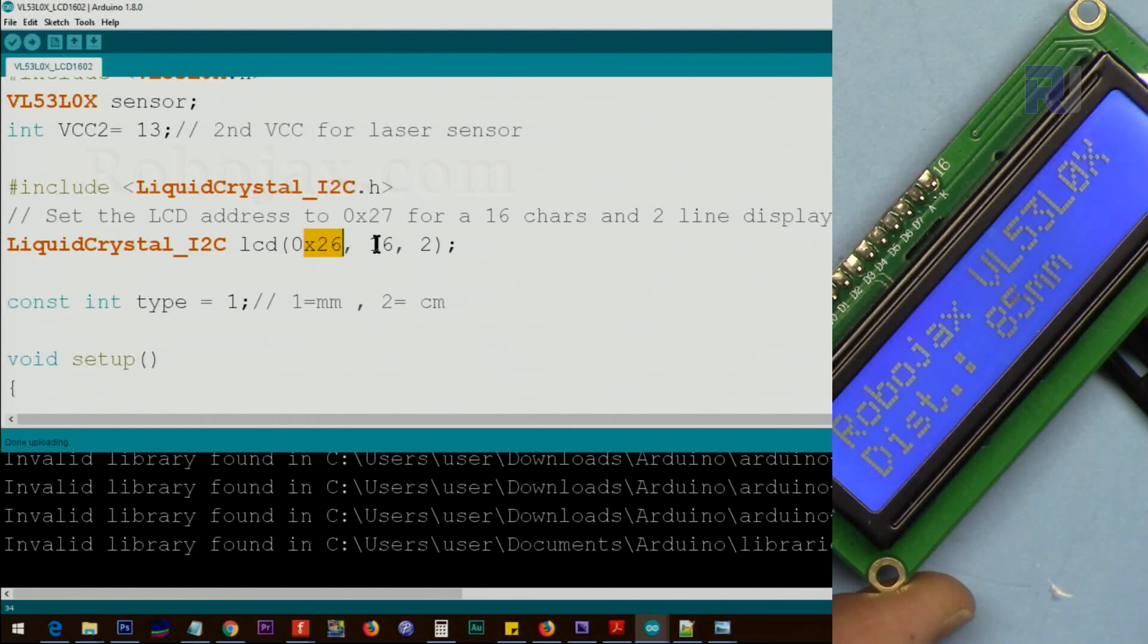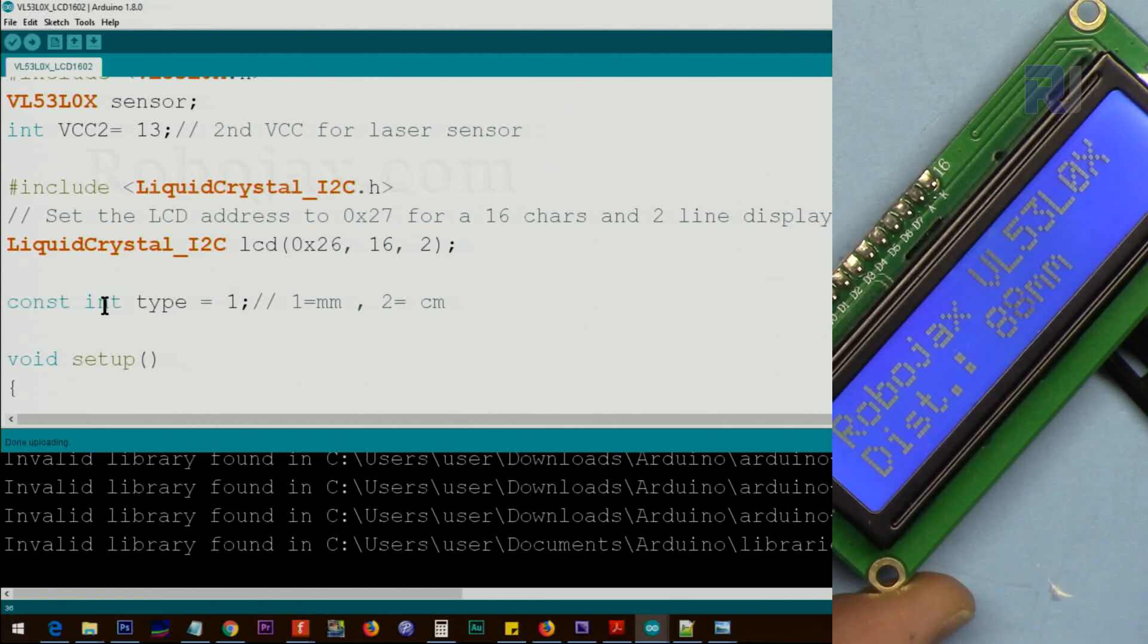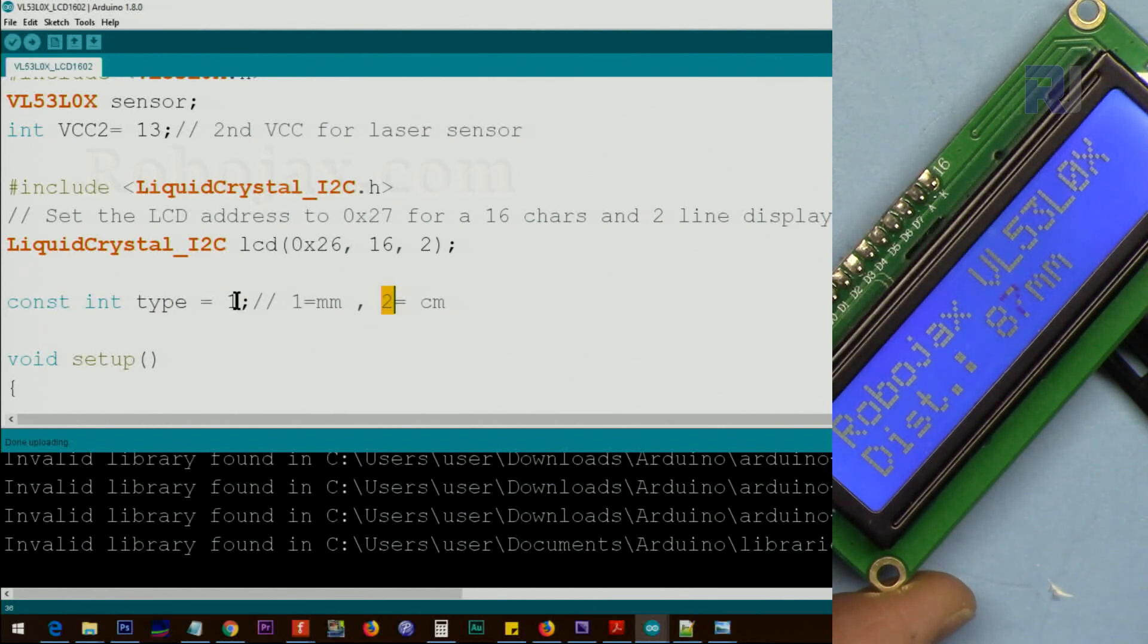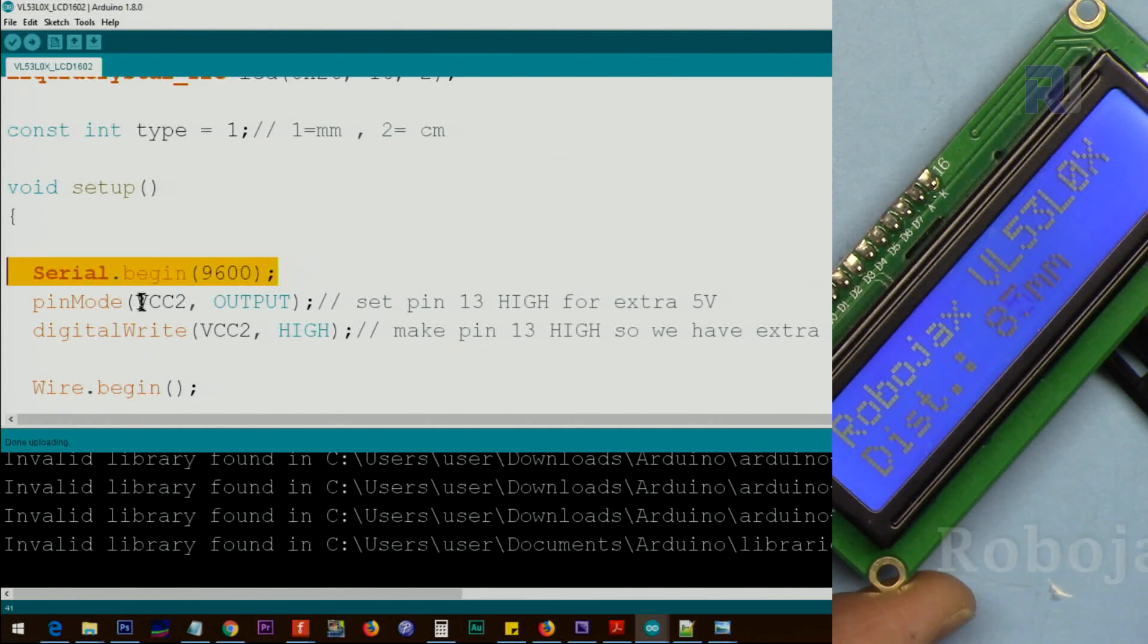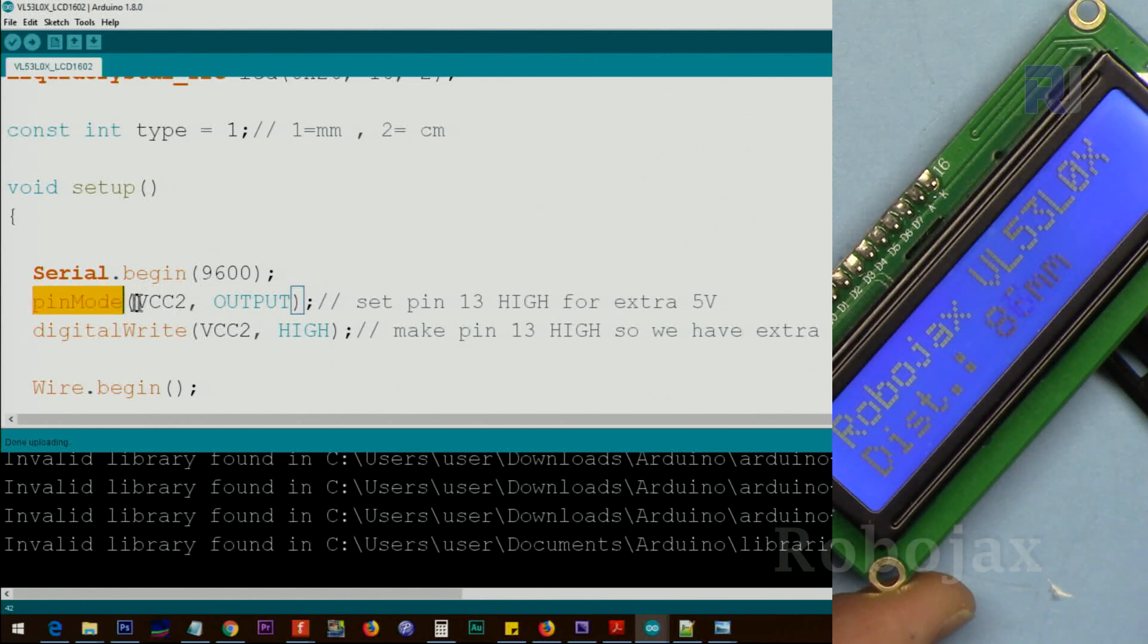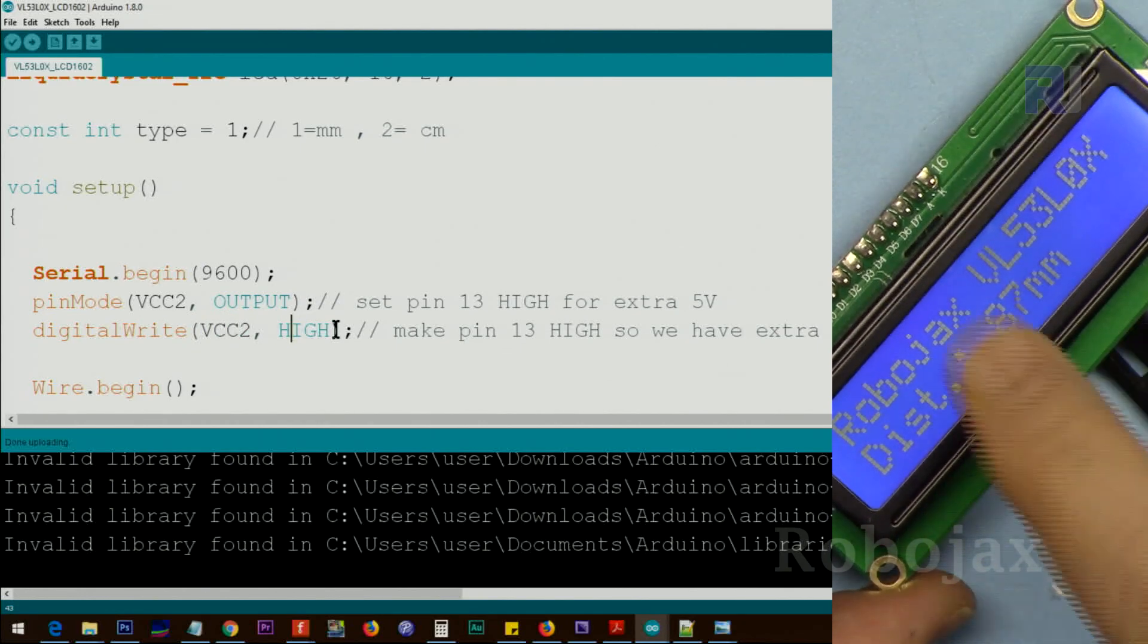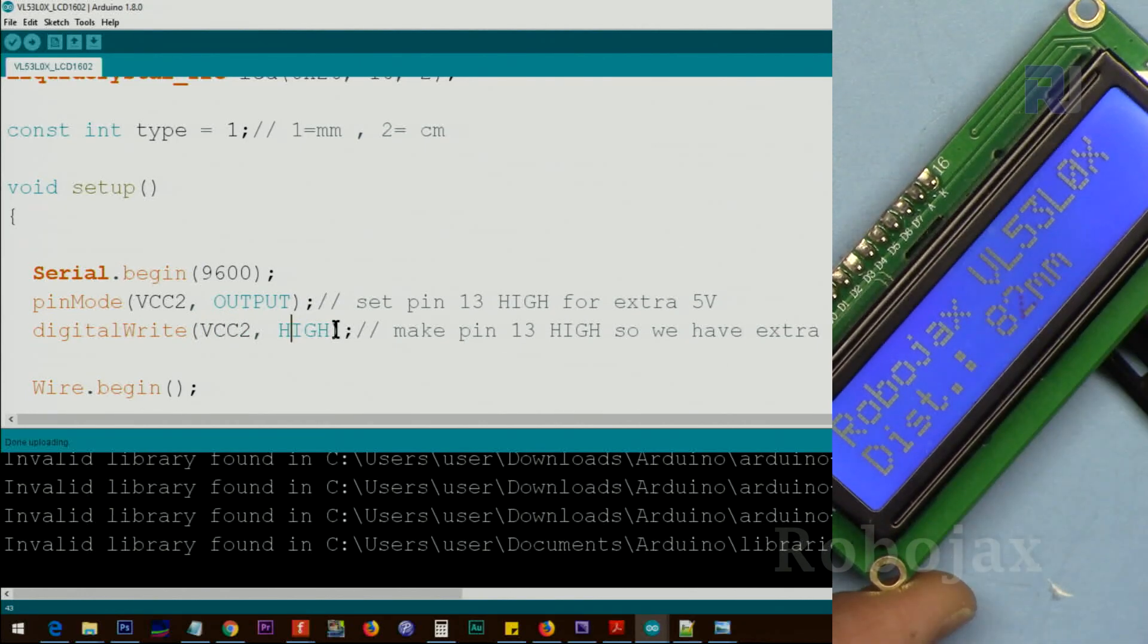We have to pass this. And this is a constant integer type, we call it type, 1 if you want to display in millimeter and 2 if you want to display centimeter. Inside the setup we initialize the serial monitor, we set the VCC as an output using the pinMode command. Now this pin, pin 13, is an output and then using digitalWrite we set the same pin high, so this gives us 5 volts for the module.